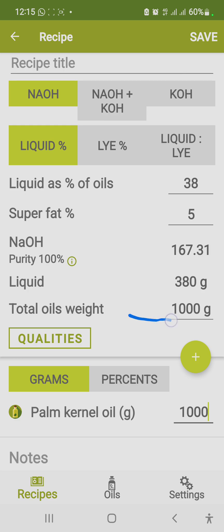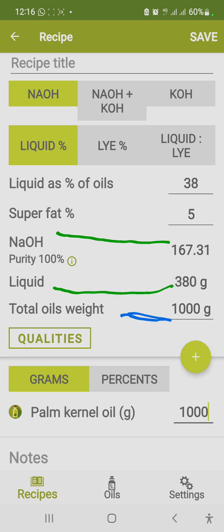The caustic soda I need is 167.31 grams — you can ignore the 0.31 and just use 167 grams of caustic soda. This is to be dissolved in 380 grams of water. So to produce 1000 grams of palm kernel oil soap, you will need 167 grams of caustic soda soaked in 380 grams of water.